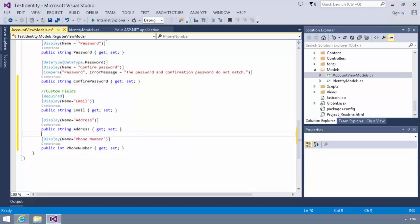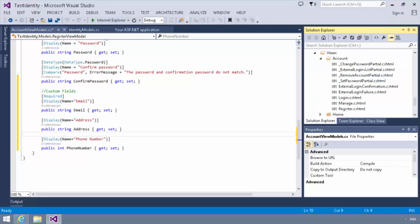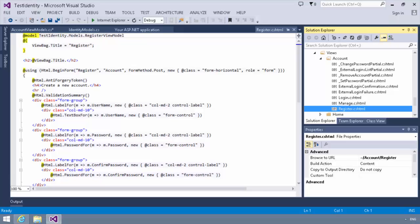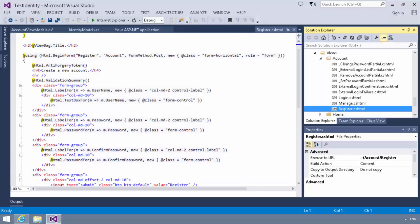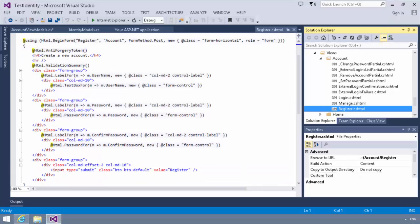So now we've changed our identity model. We've also changed our register view model. The next step is to modify our register form. So what we're going to do is we're going to go into our views. We're going to go to the register CSHTML file here. And we're going to add a few fields in. We're going to add in the email, the address, and the phone number using some HTML helpers. So that looks something like this.